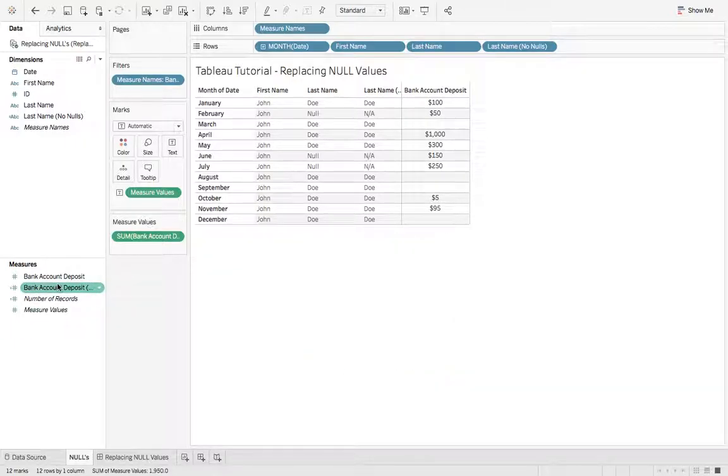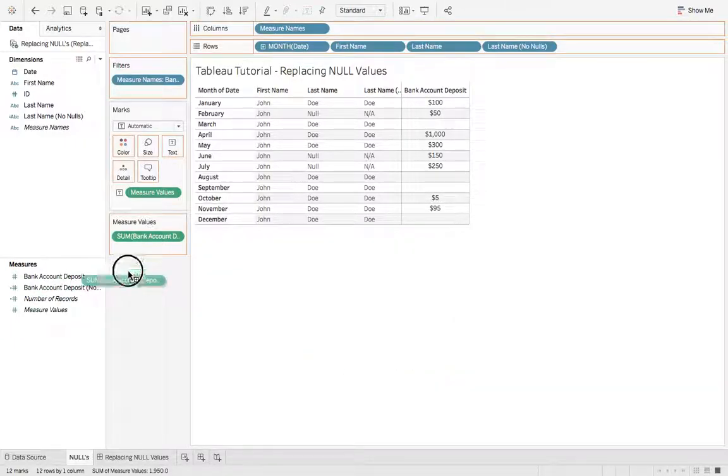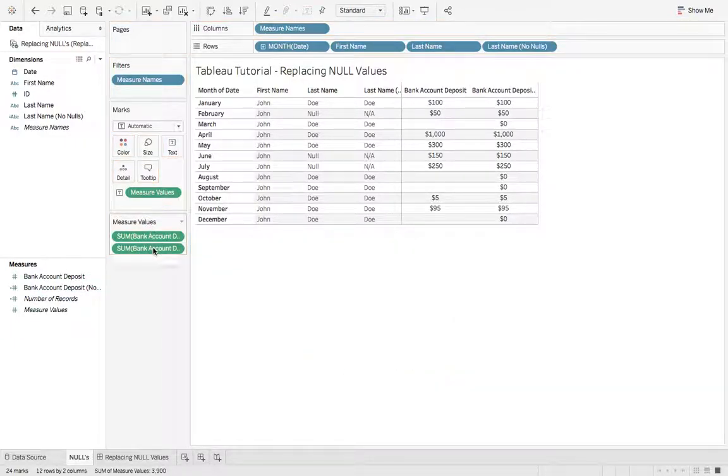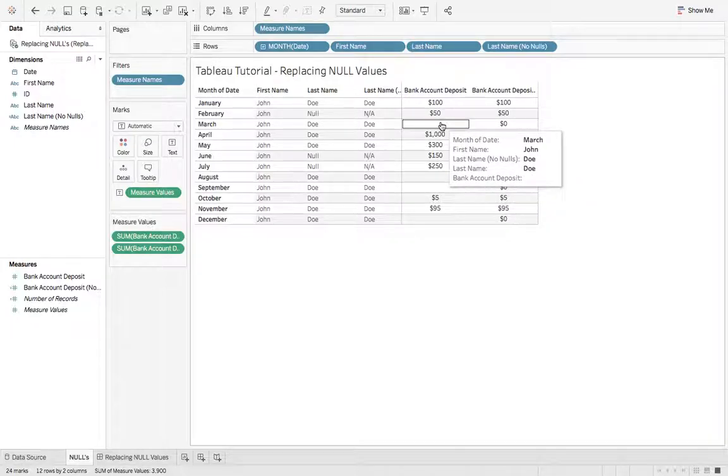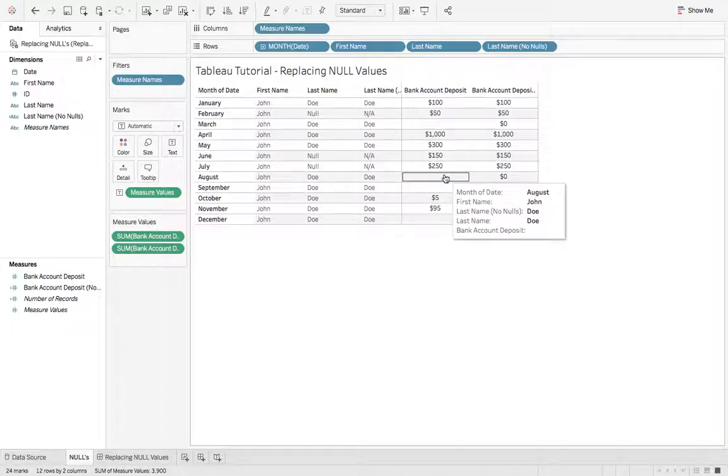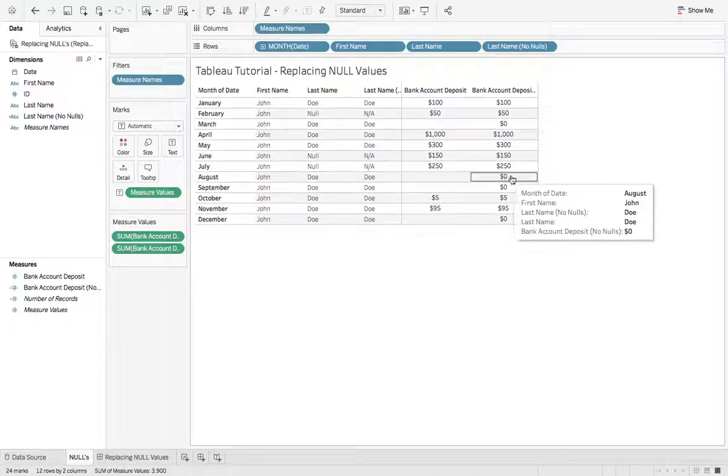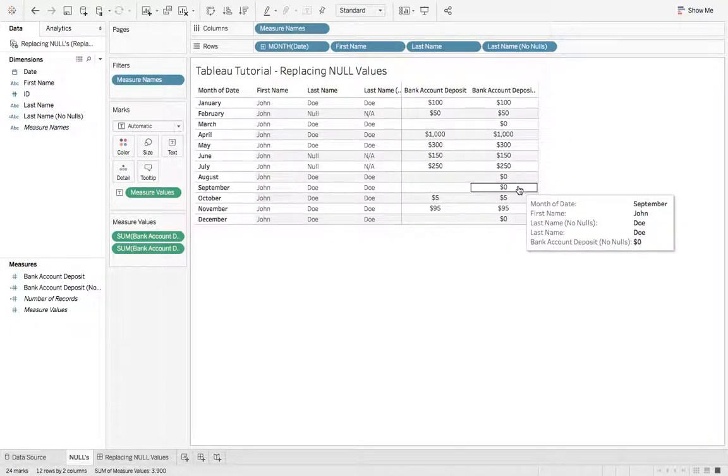And we'll grab that, drop that on measure values, and now you can see wherever there was a null value, it's replaced with 0. Thanks for watching today's quick tutorial on replacing null values.